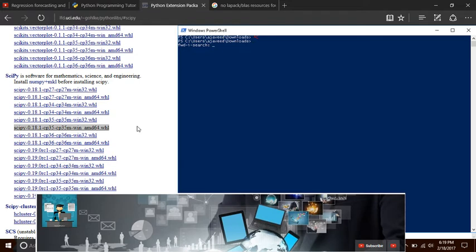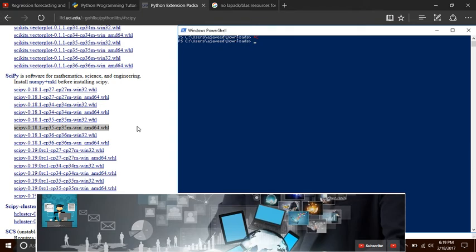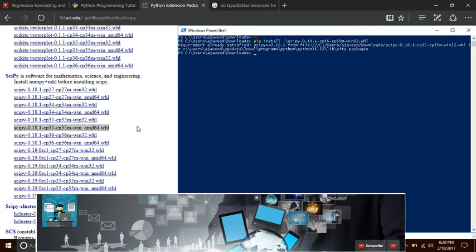open command prompt or any terminal, go to the location where you downloaded the file, and execute your pip command. Since I have already installed it, my requirement is already satisfied.